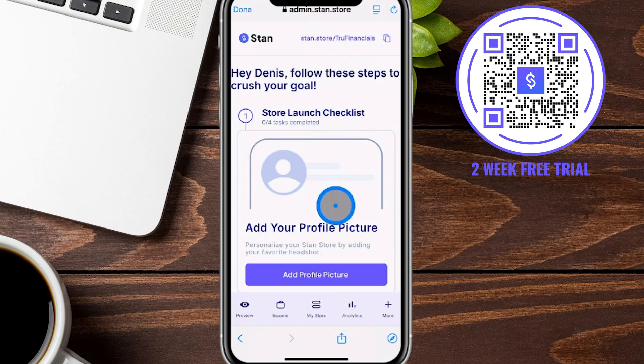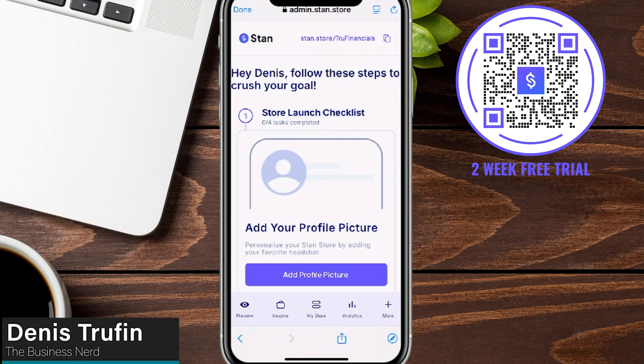There's a QR code here on screen, or you can check out the link in the show notes below to go ahead and sign up, get your two weeks free using our link — and it helps support us so we can make more free content for you. We're also going to have more content diving into how to utilize the Stan Store, and we'll post that video right over here on screen so you can keep on learning.